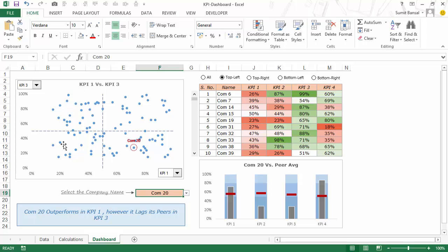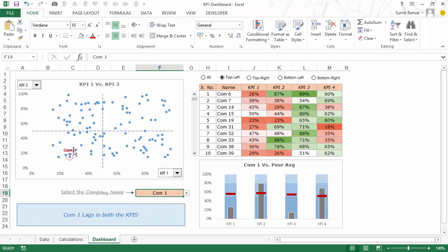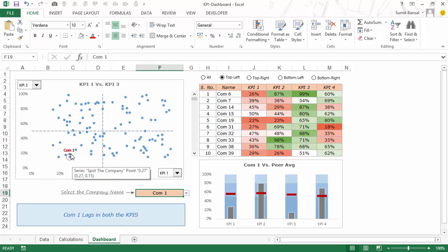Now in this scatter chart you also have the option to identify a company. So in this case, for example if I select company 1, I would instantly know that this company lies in the bottom left quadrant because it's highlighted here with a data label.